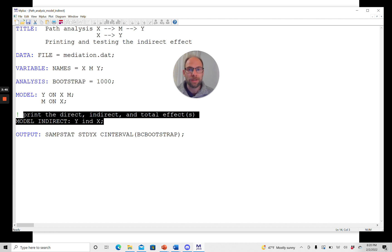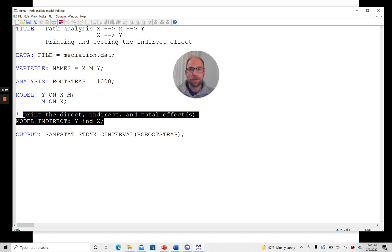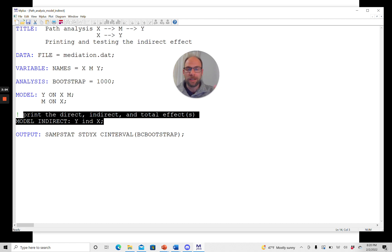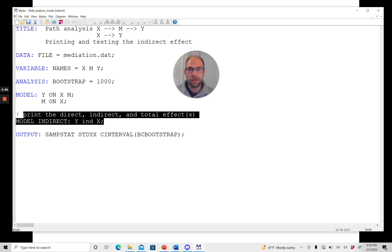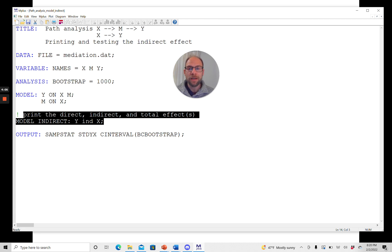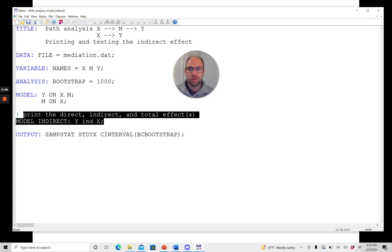In short, this model indirect command simply allows us to print all the indirect effects that we are interested in so that we don't have to calculate them by hand because otherwise you would have to calculate the product a times b and maybe other products if you had more mediator variables by hand. And so in order to get this in a convenient way, we can use this model indirect command that here says, please print all the indirect effects from X to Y.